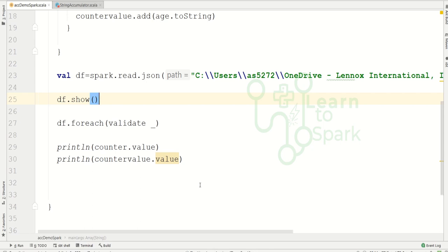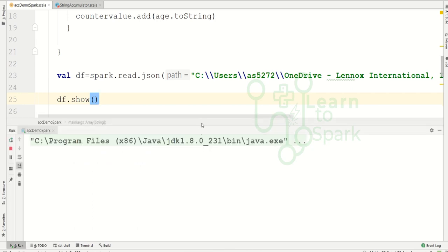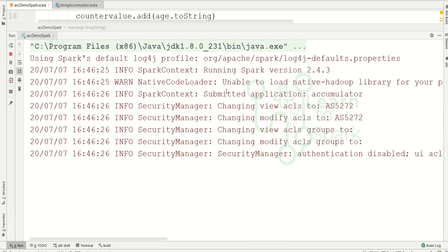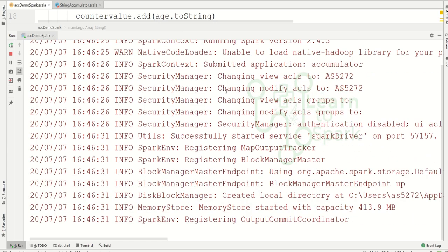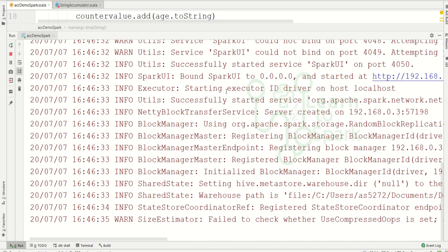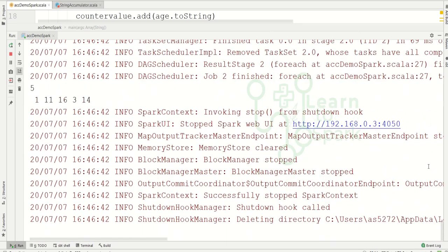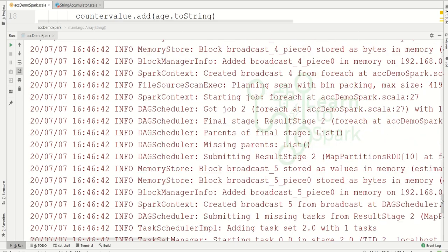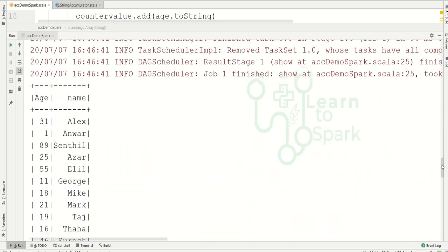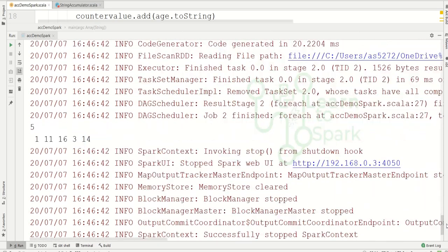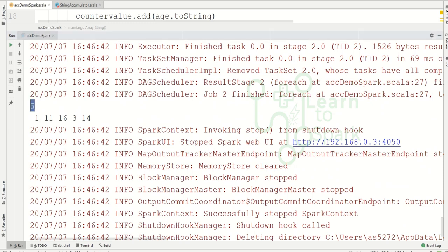Let me right-click and run `AccDemoSpark`. It may take a second or two. Our code is executing — now it's completed. We have the `show` output for the input, and we got the counter value and the number of unqualified records available in the dataset.